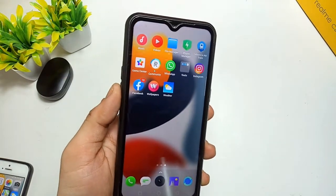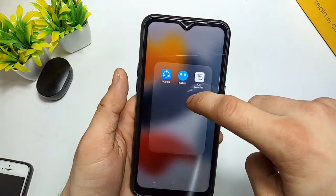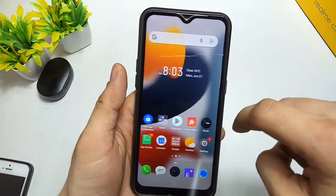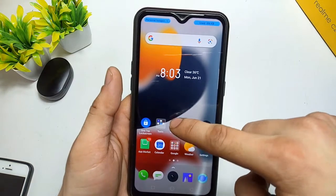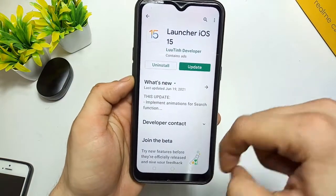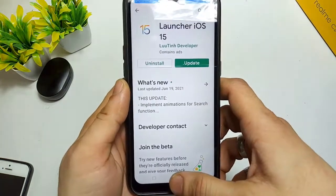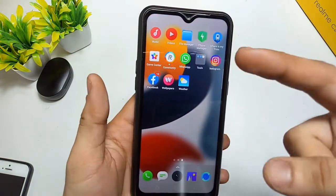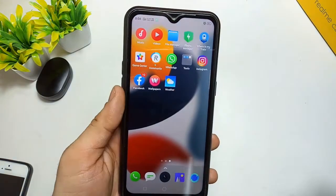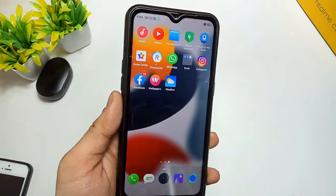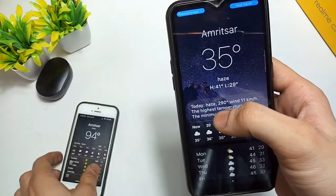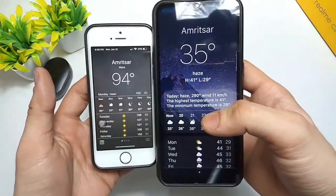In order to get the iPhone-like weather app on your Android phone, you need to install this application. This is the iOS 15 Launcher — simply open the Play Store and install this application on your Android phone. When you install this application completely, you will see the weather app is also installed along with it.